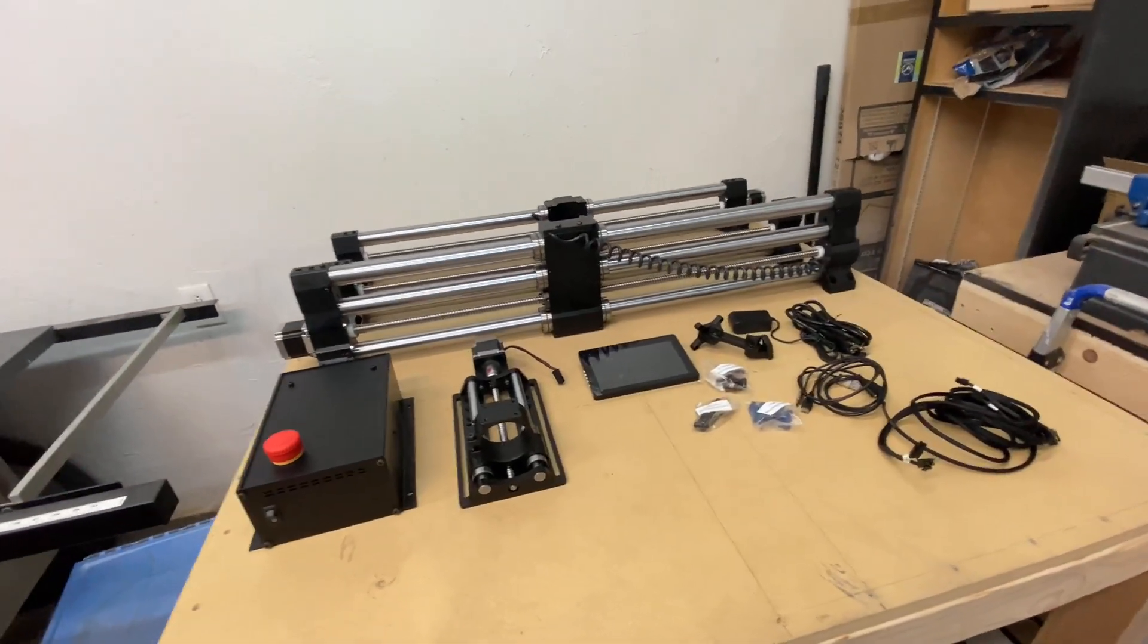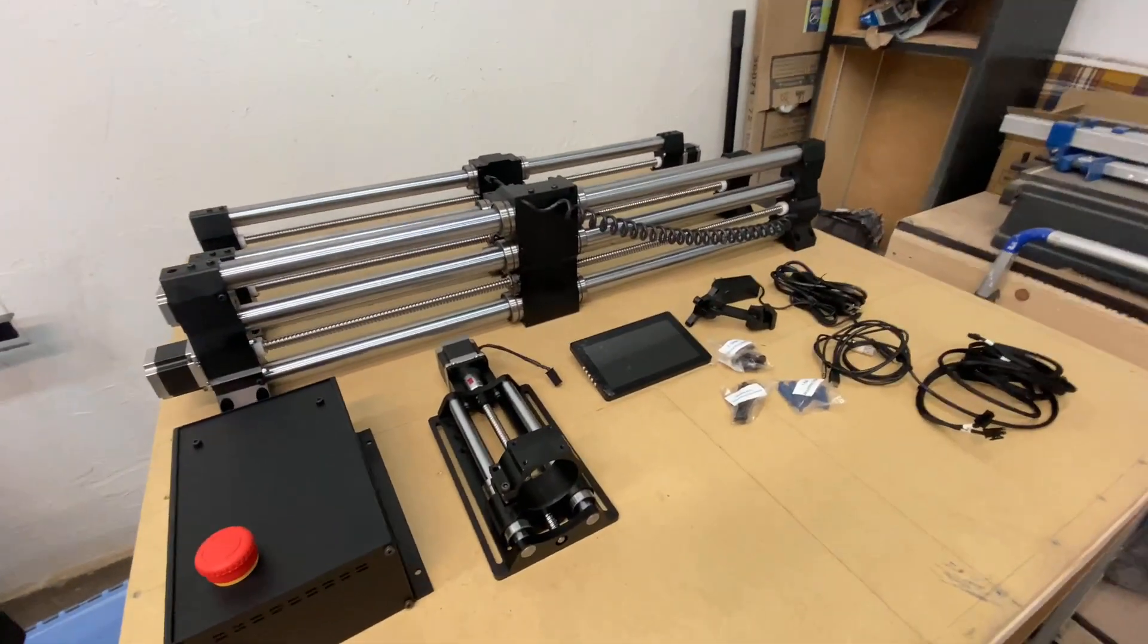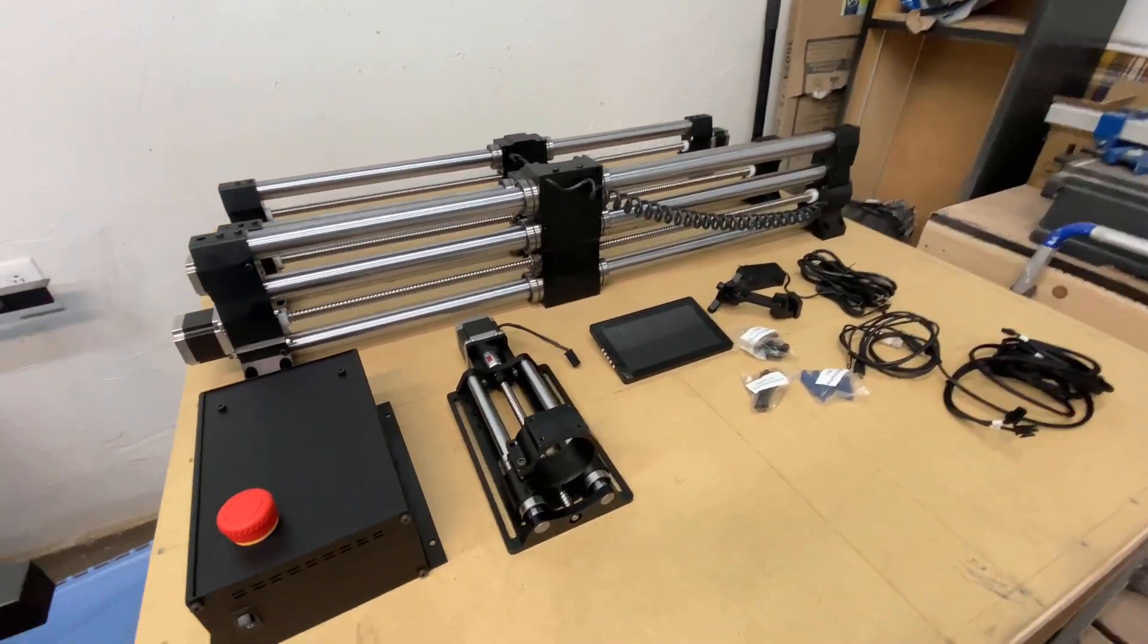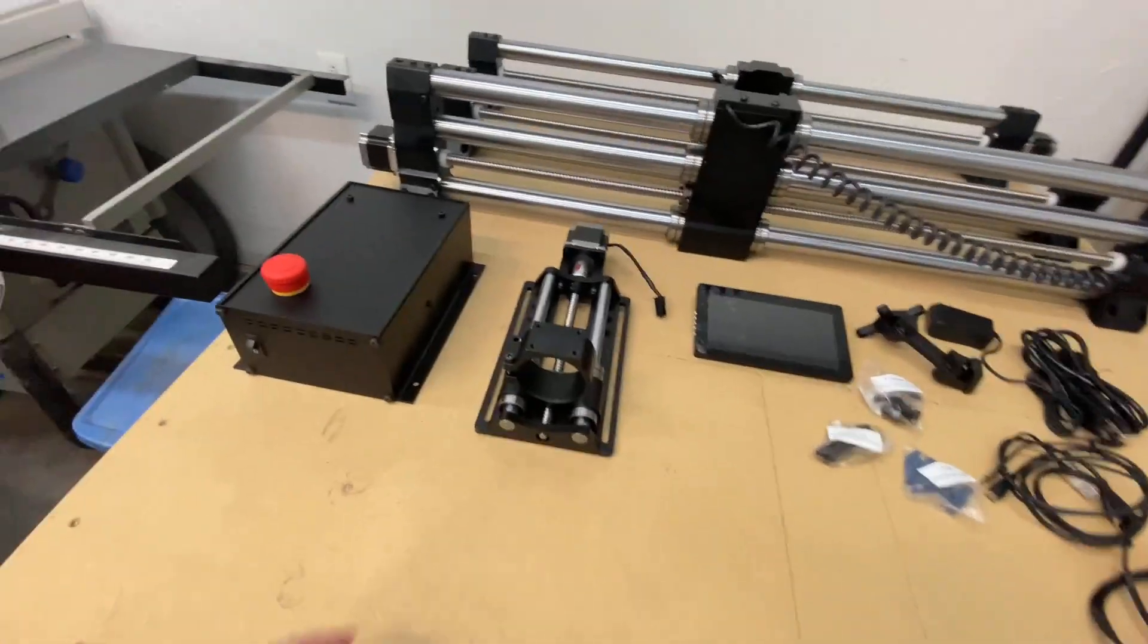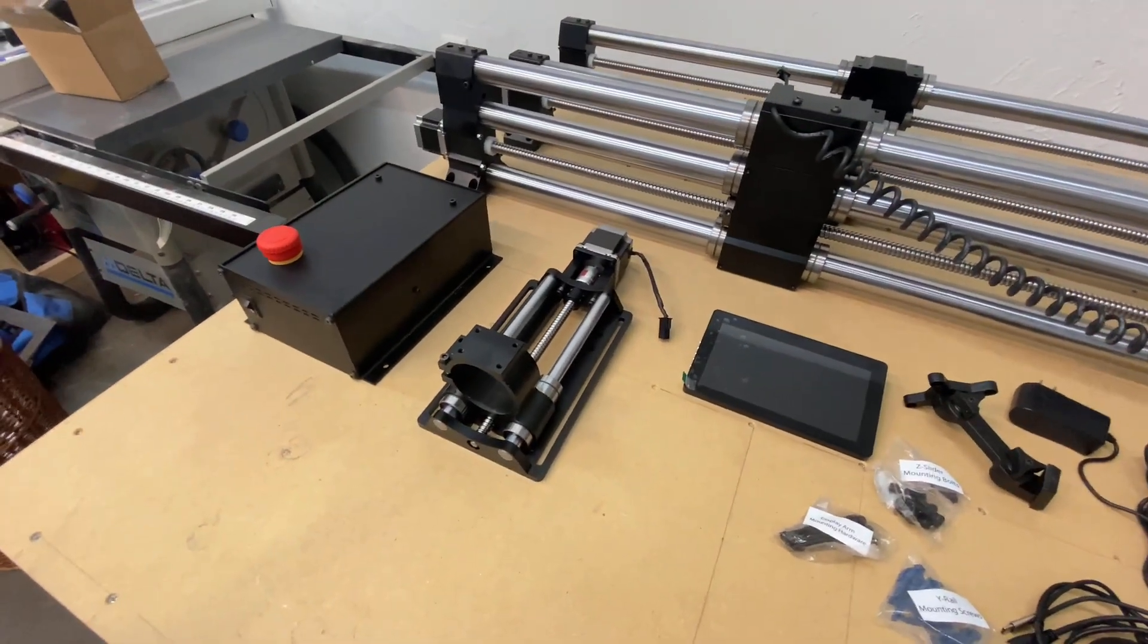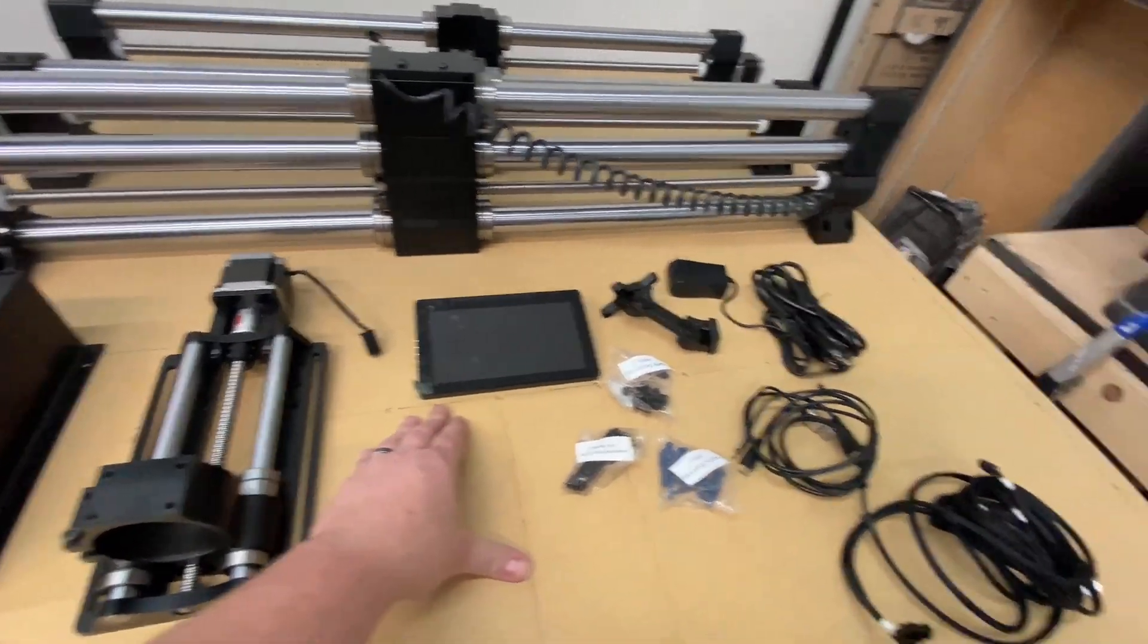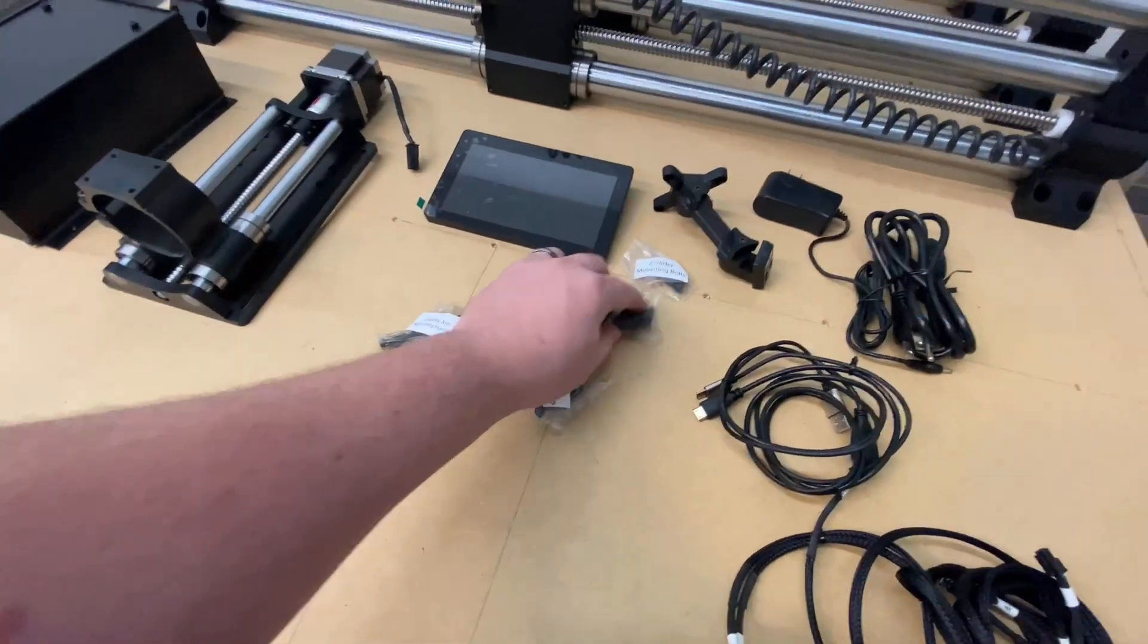All right guys, here it is. This is the Onefinity CNC, everything that was in those three boxes that you saw. We got our controller, our Z rail assembly, our screen, some hardware here.